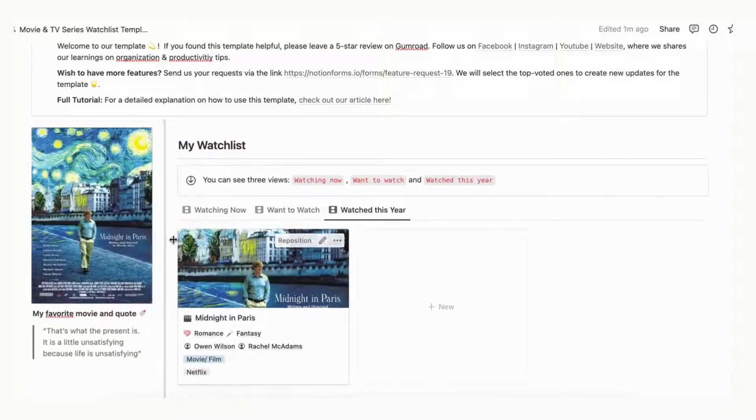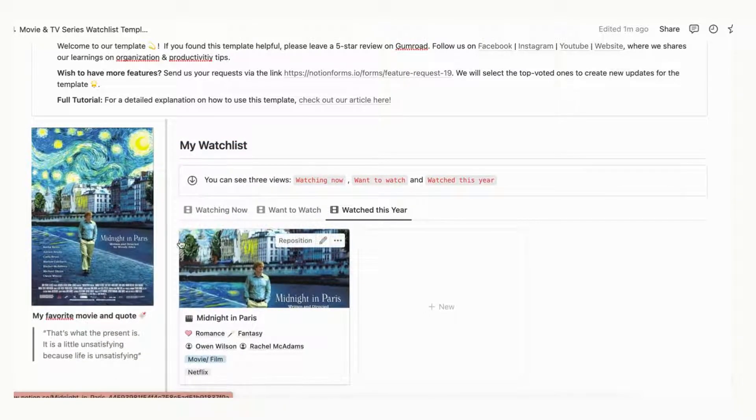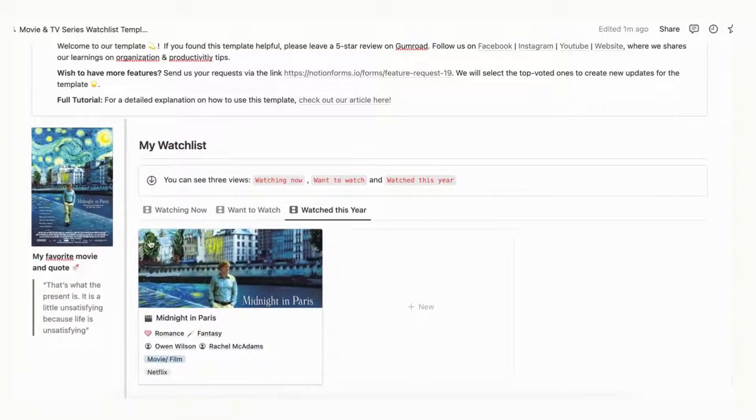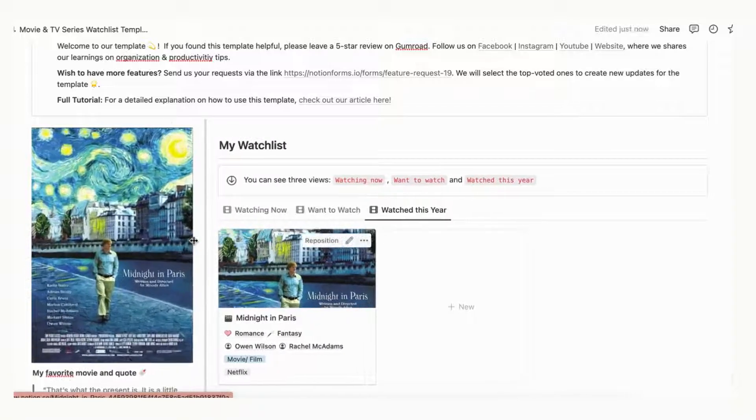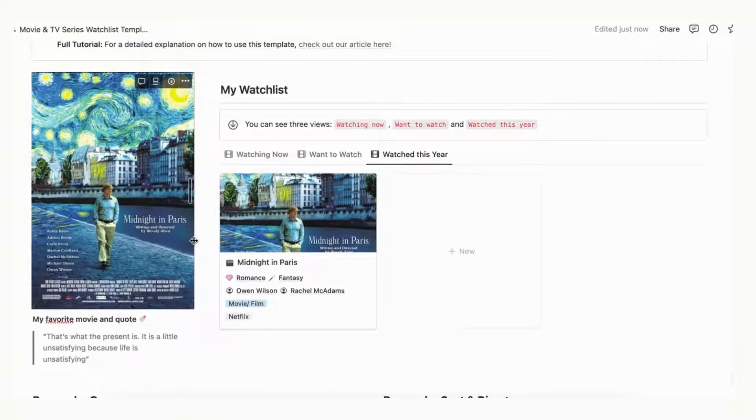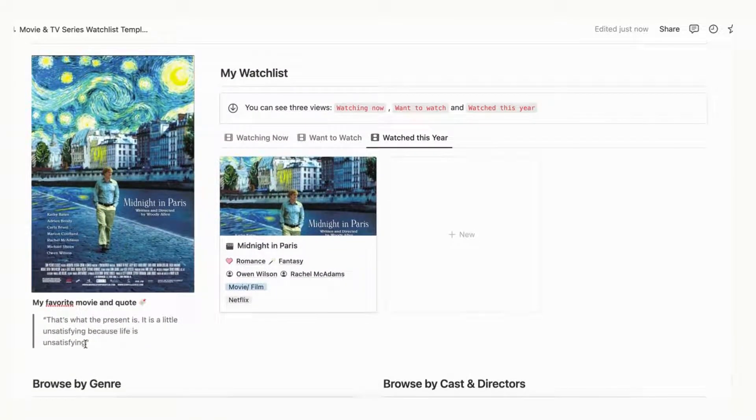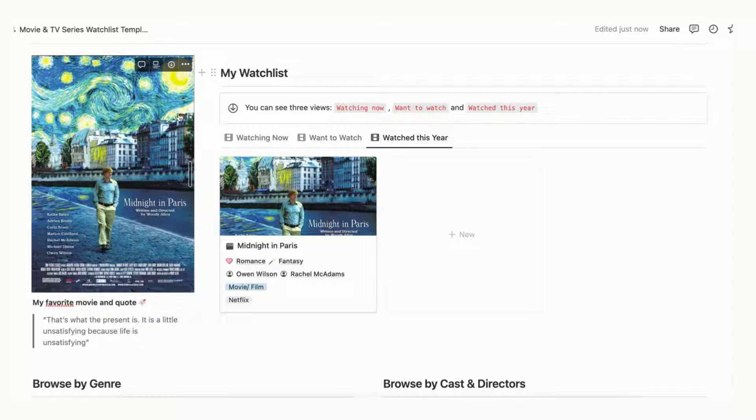Before uploading, check your Notion plan file upload size since the free Notion plan has a maximum file upload of five megabytes. Finally, don't forget to change the quote to your own quote.